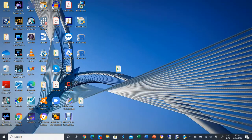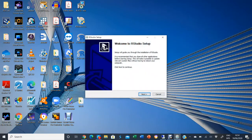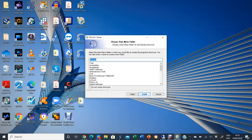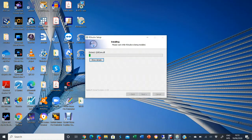You install RStudio by just double-clicking it. It says 'Welcome to RStudio Setup' — click next and it again defaults to the C drive. Click next; you don't need to worry about creating extra shortcuts since everything is already accessible. Just install and that's fine. It's going to take a little while.